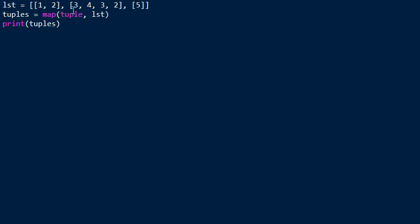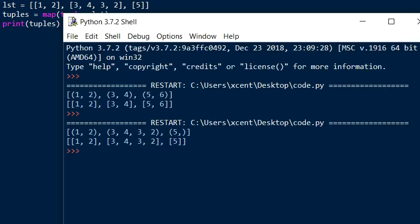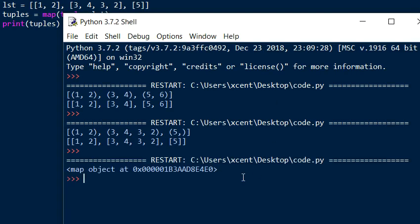This function is already defined, so there's no need that we define our own conversion function. Usually you define a lambda function here - an anonymous function which you can define on the fly. But in this case it's not necessary because the tuple function is already doing what we want to accomplish. It converts a single list element to a tuple.